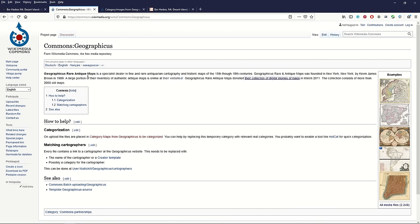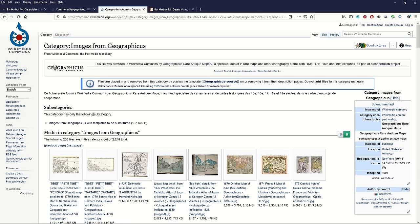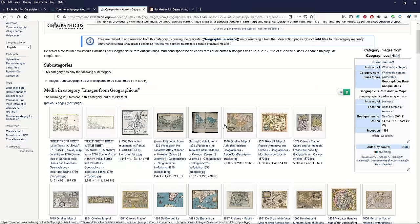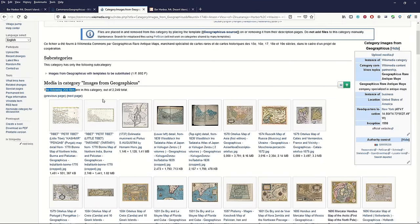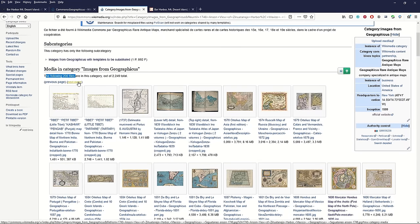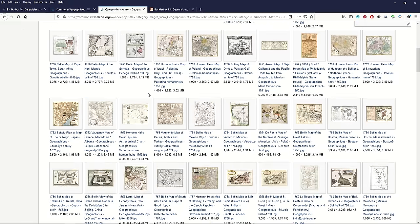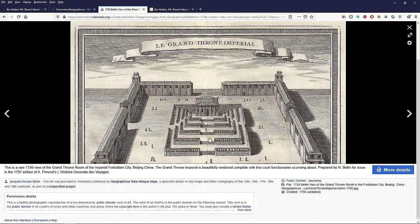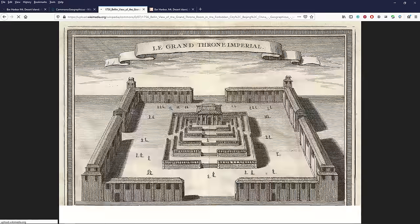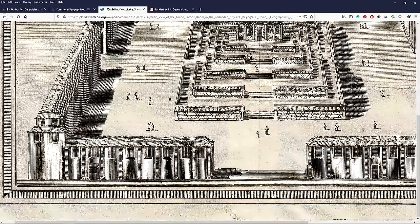Geographicus did put some images into the public domain. On the Wikimedia Commons page there's an entire page dedicated to 'Geographicus Rare Antique Maps' — they donated their collection of digital map images in March 2011. Clicking their collection brings you to a Wikimedia Commons page with about 2,200 maps. It shows 200 files per page, with previous and next page navigation to see the rest. These are really high quality, beautiful rare vintage-looking maps. Everything in Wikimedia Commons is by definition public domain, and it explicitly says so — great if you ever need to prove it.